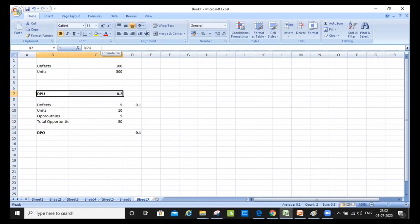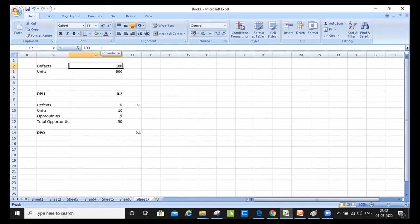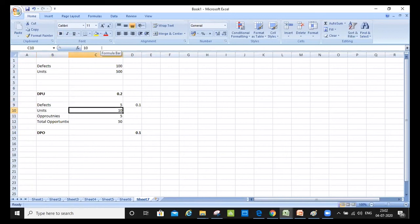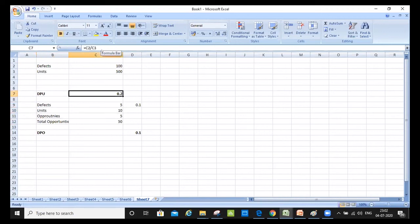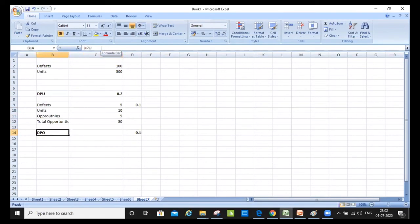The difference here is that in the earlier simple example there were no separate opportunities — it was purely pass/fail with 500 units. But when every unit has certain opportunities — specific things the customer looks at — the total opportunities becomes units multiplied by opportunities per unit. So DPU was 0.2 and DPO is 0.1. Tomorrow we'll cover in detail how to calculate the process sigma level using DPU and DPO.